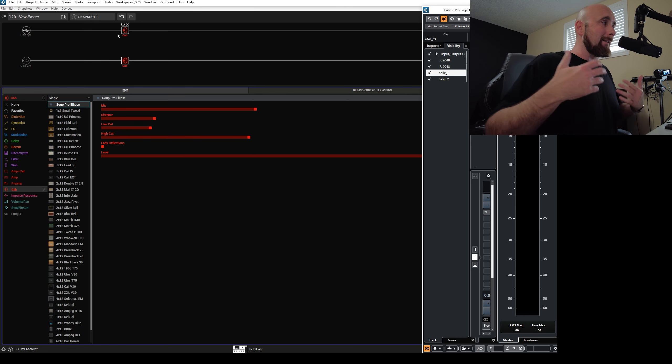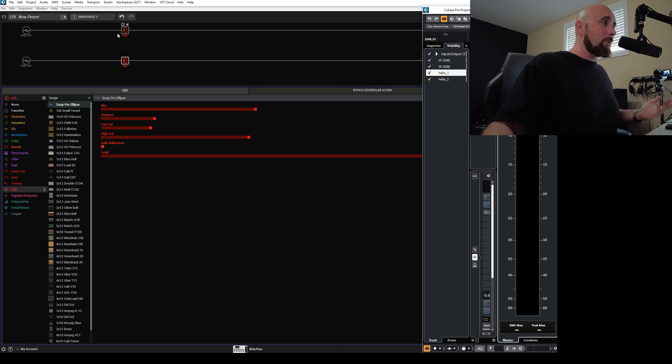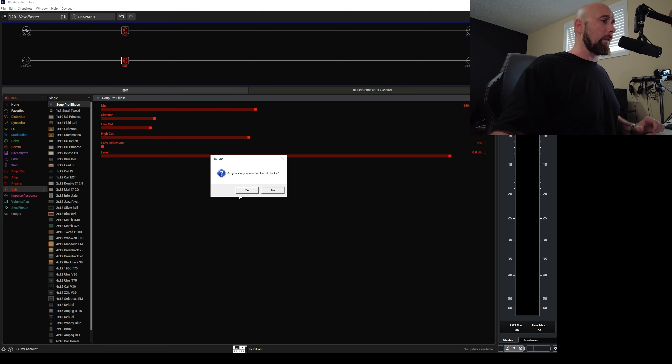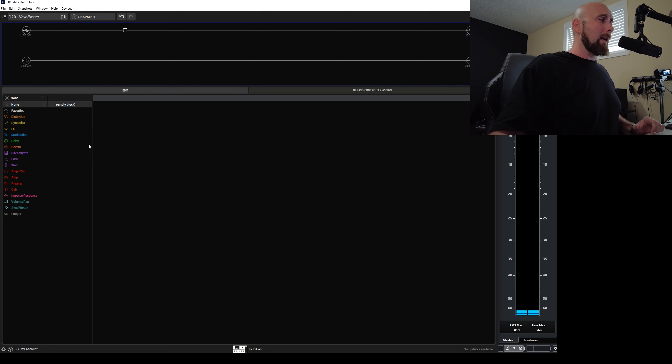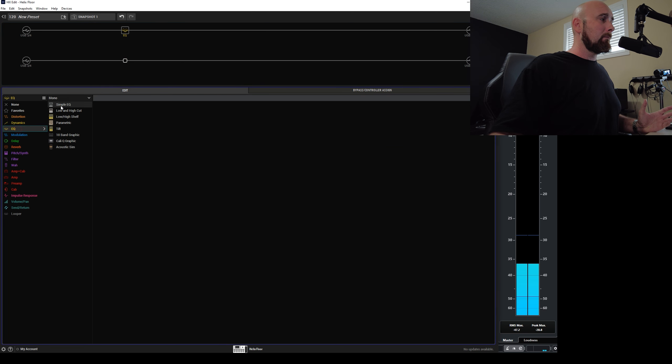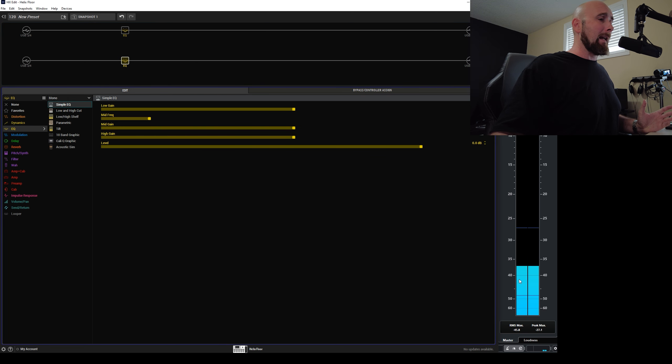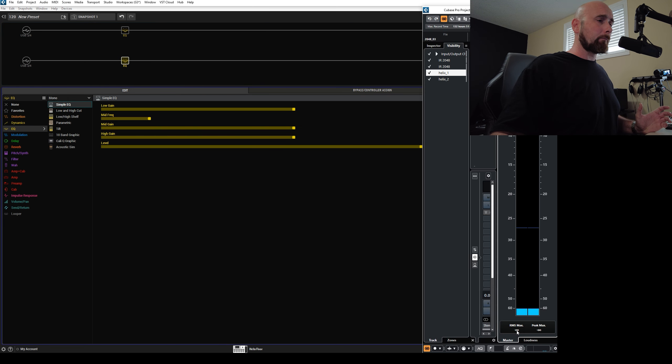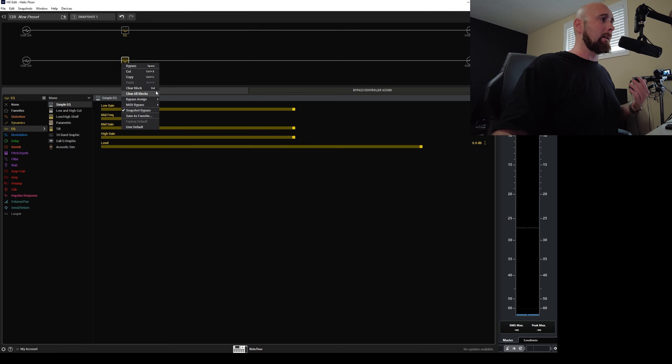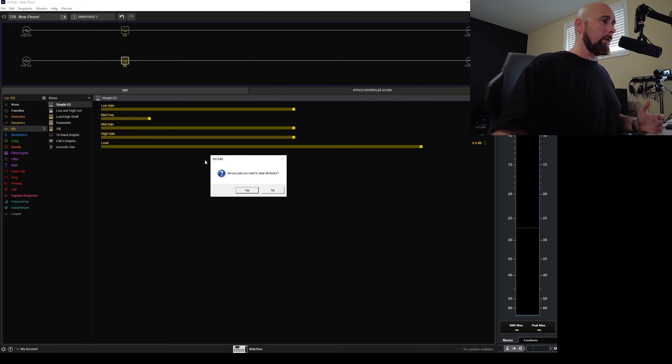So the cab is not, there's no difference between these two cabs. It works as we would expect. It's processing identically. Let's clear those blocks. Watch what happens now when we add something like a simple EQ. Come here again, add a simple EQ. And again, we get a perfect null as we would expect. We'll clear all the blocks yet again.